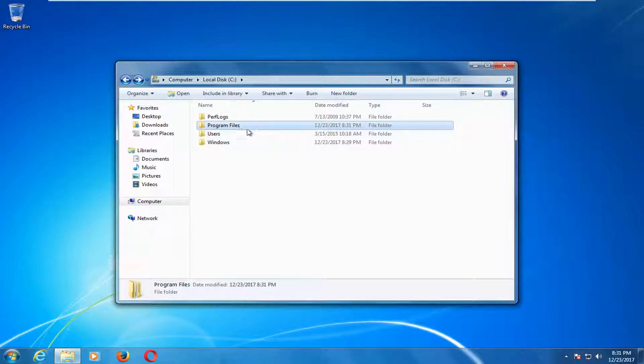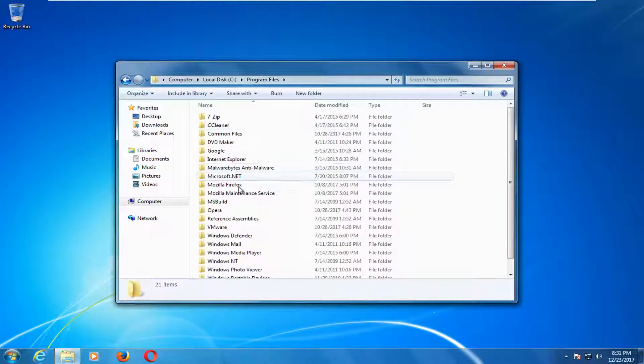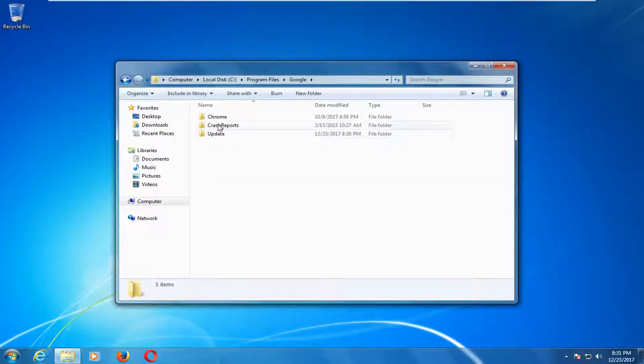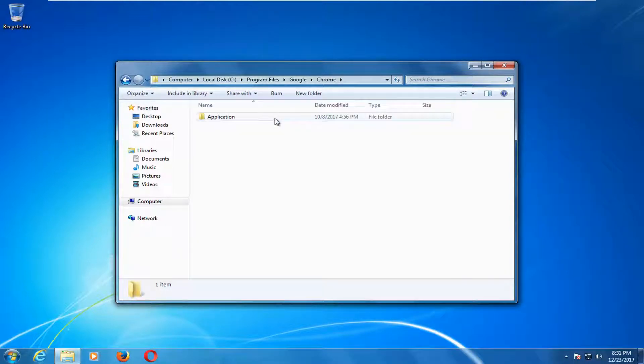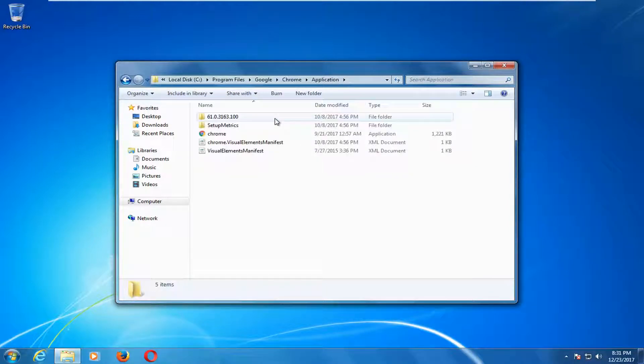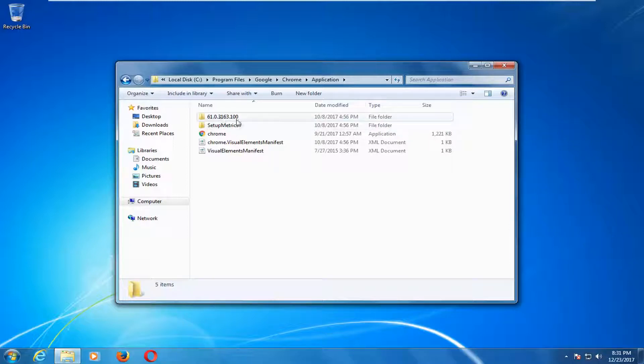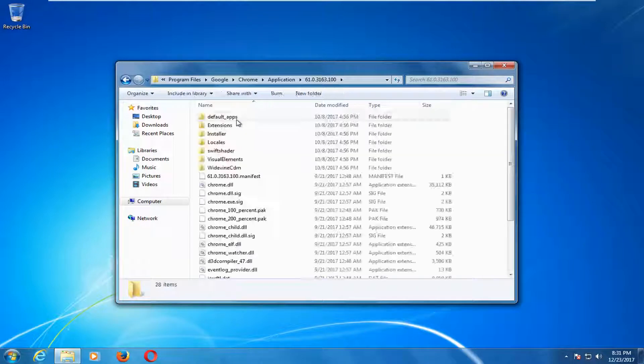Double click on the program files folder right here. Double click on Google. Double click on Chrome. Double click on application. And now whatever version number is, there should be a folder for it. You want to double click on that.